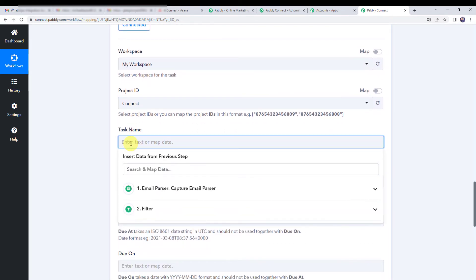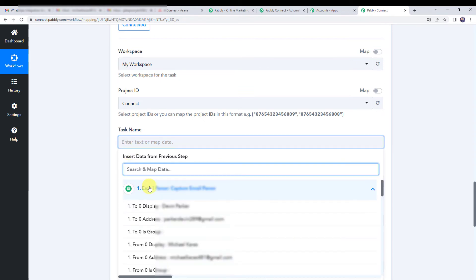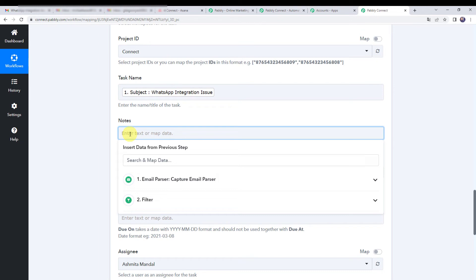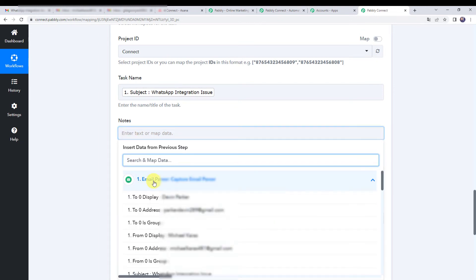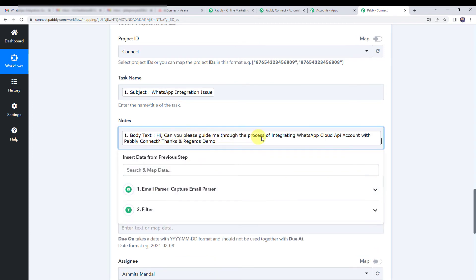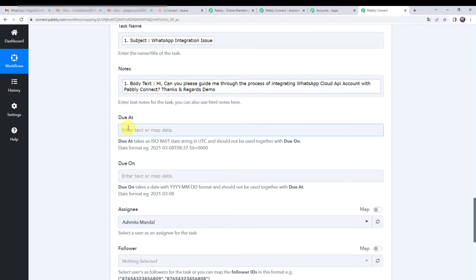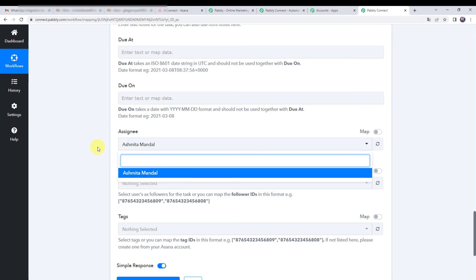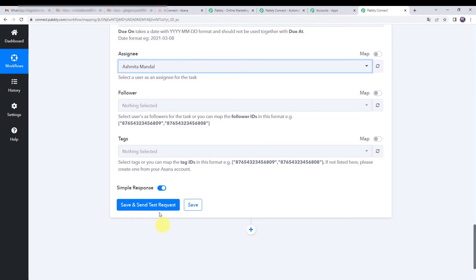Now it is asking for the task name. Map it to the mail subject — 'WhatsApp integration issue' — so the task name will reflect the customer's issue. For the notes field, map the body text of the mail, which will serve as the task description. You can optionally specify a due date in YYYY-MM-DD format using either due at or due on. Finally, select the assignee — in this case Ashmita Mandal — and click on save and send test request.